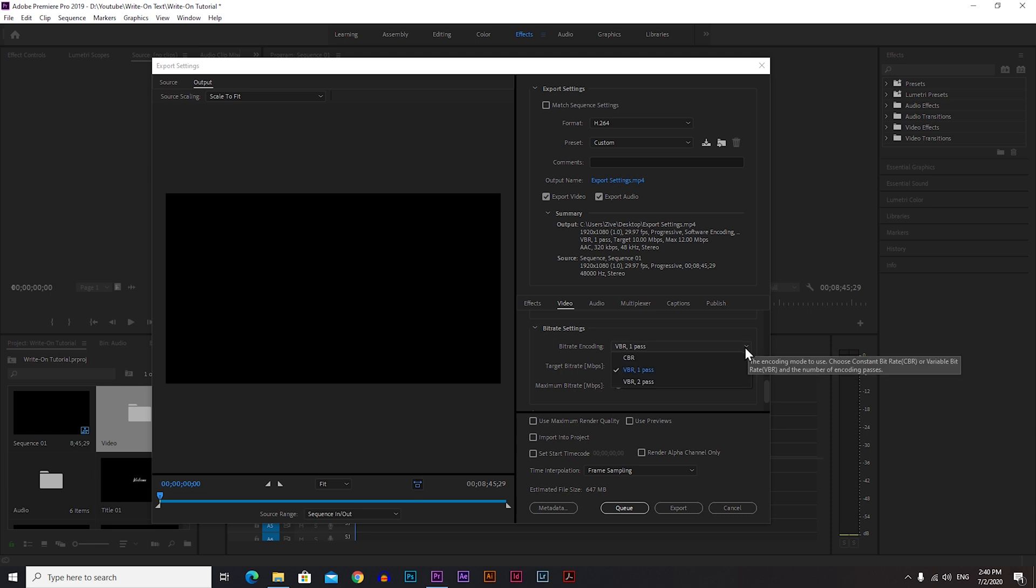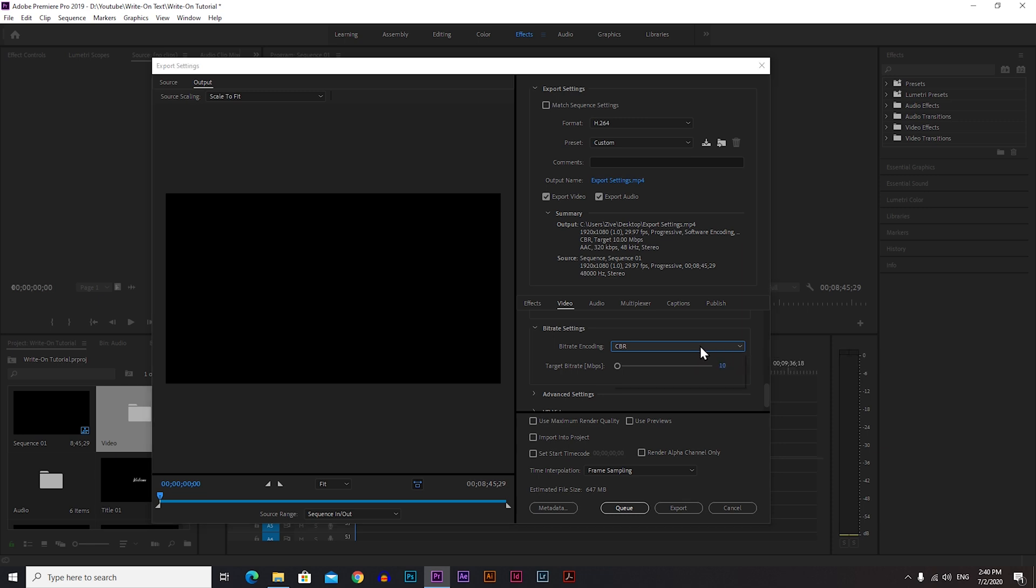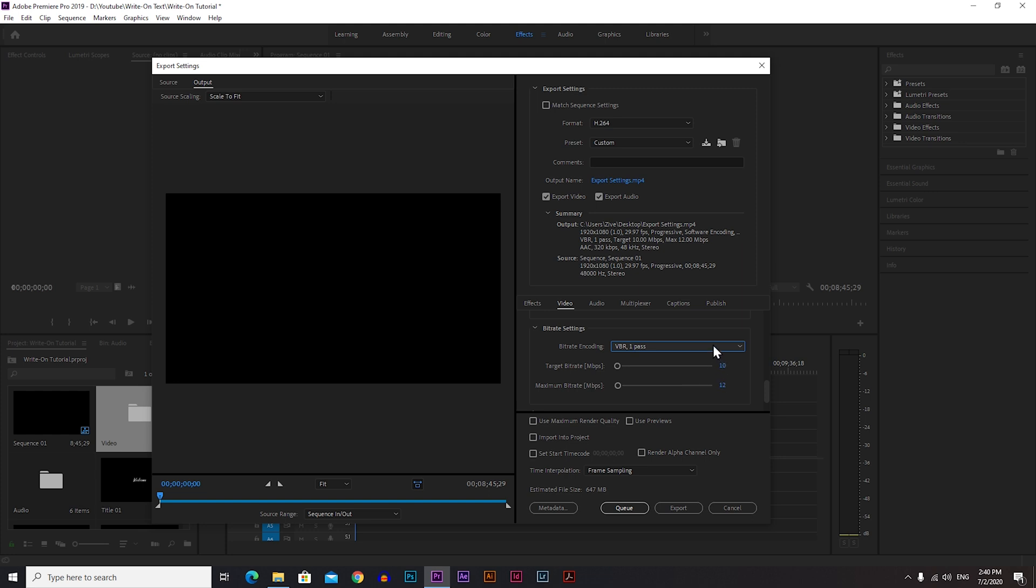Bitrate Encoding: we have three options: CBR, VBR 1 Pass, and VBR 2 Pass. Now what's the difference between CBR and VBR? CBR is Constant Bitrate and VBR is Variable Bitrate. For videos I don't recommend CBR, so choose VBR. But which VBR: 1 Pass or 2 Pass?